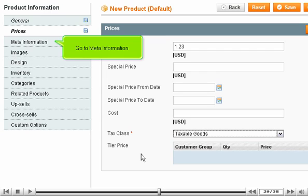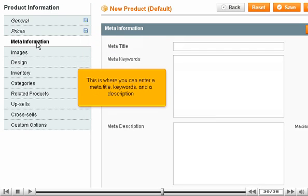Go to Meta Information. This is where you can enter a meta title, keywords, and a description.